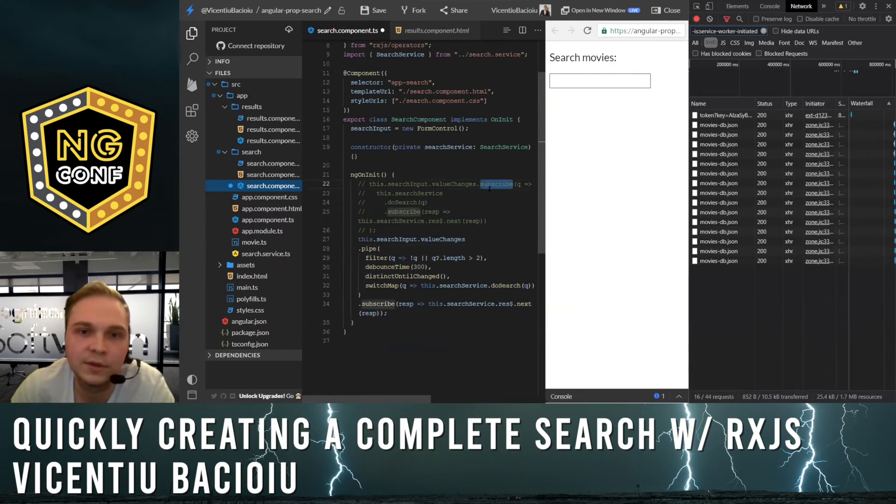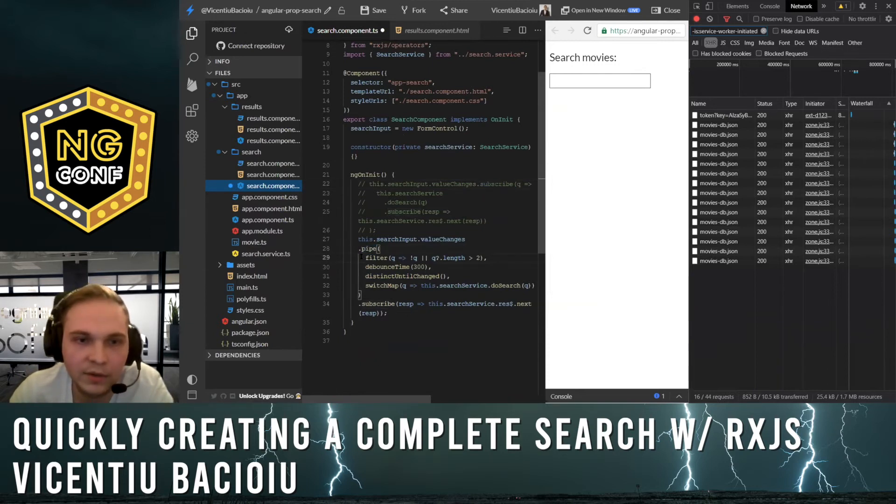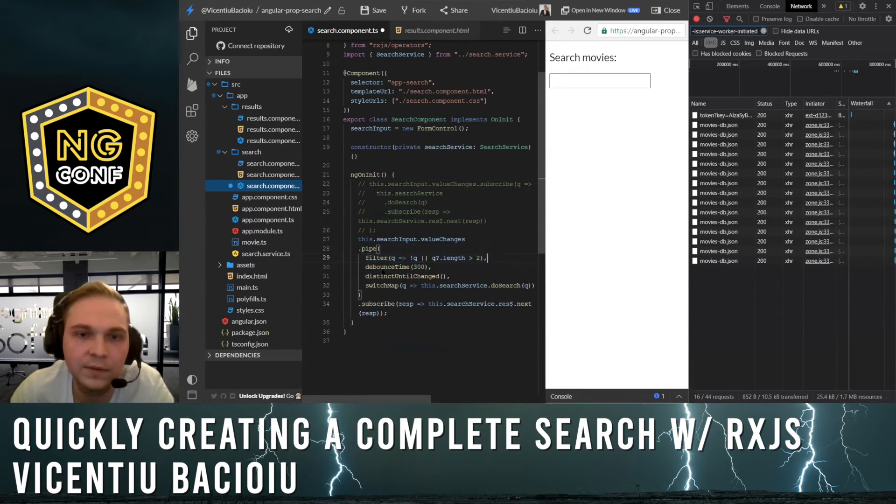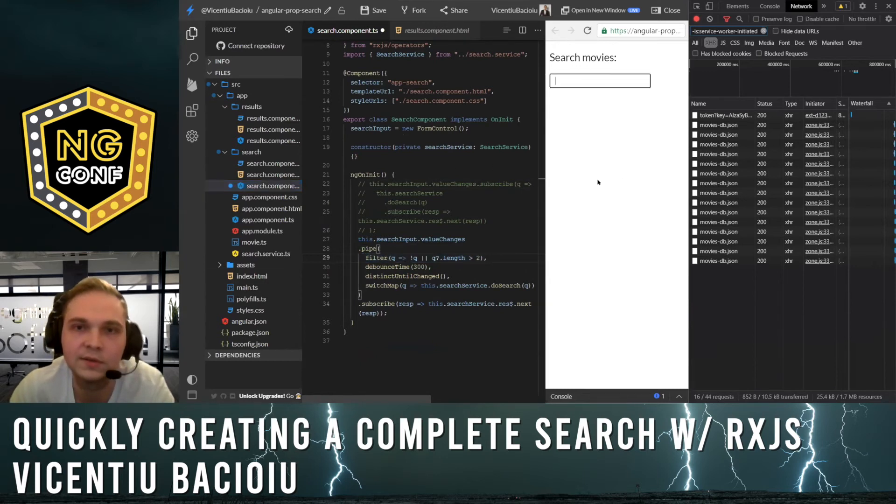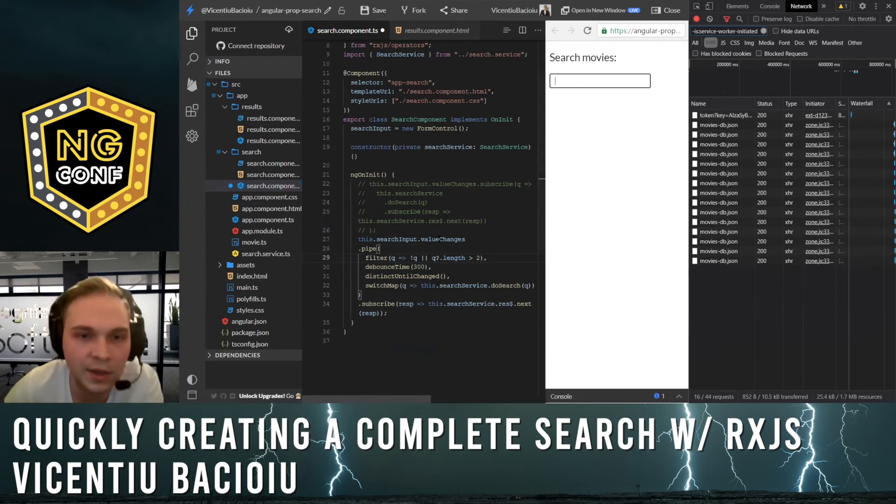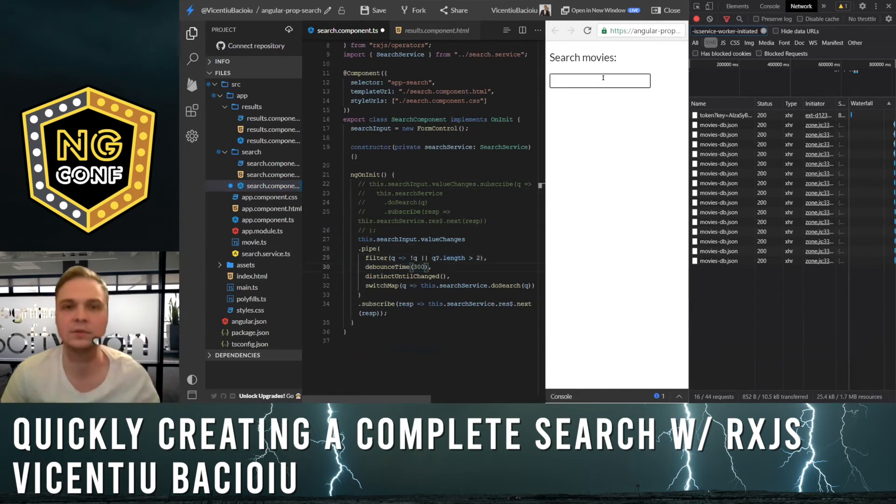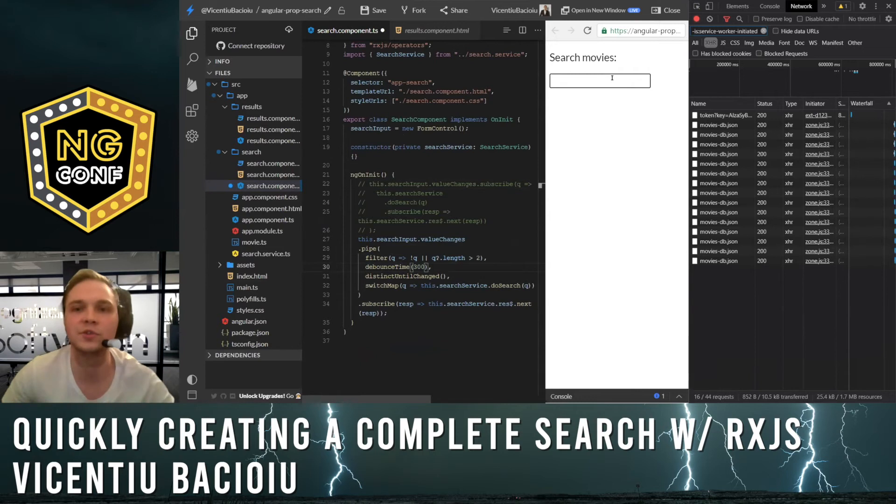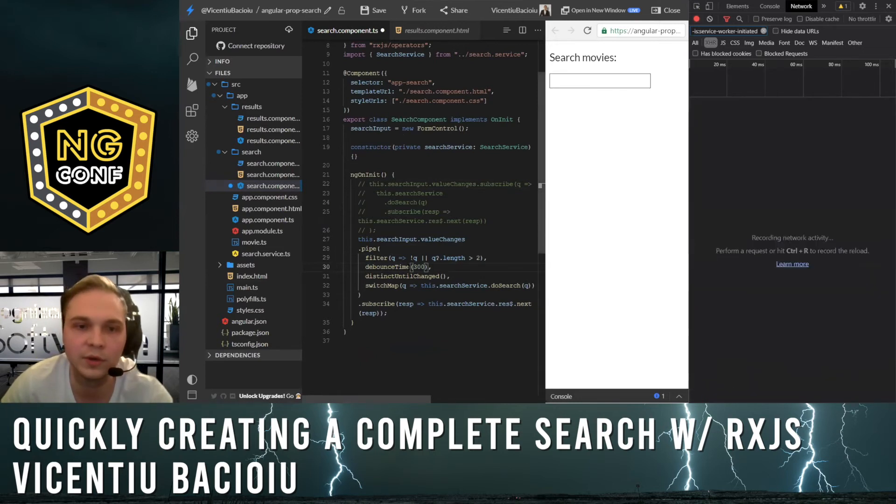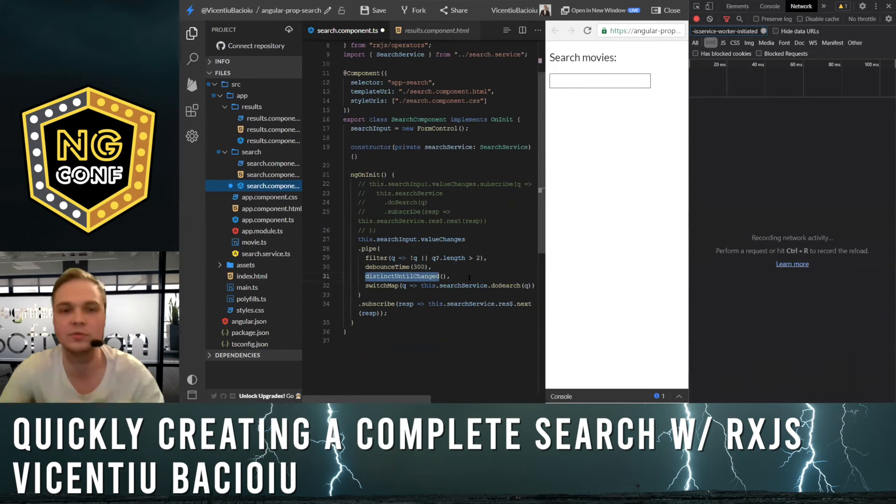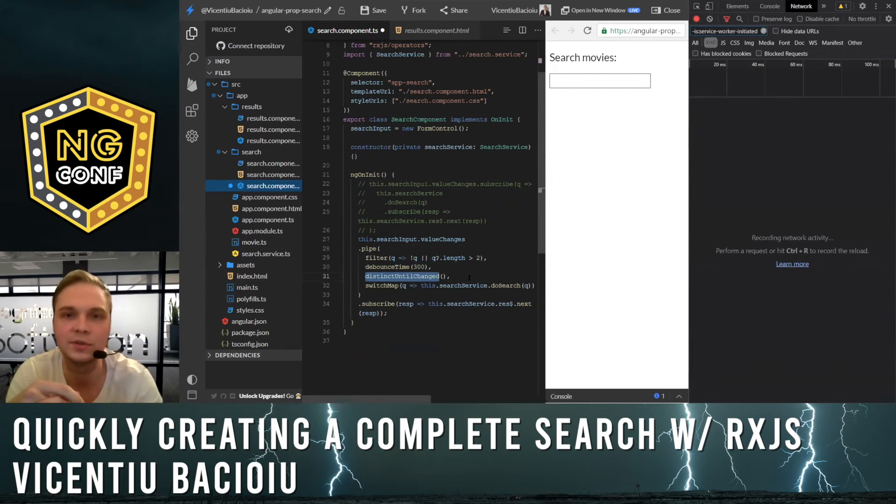I swapped the subscribe with the pipe. We have a filter here that limits the query to at least three characters. We have a debounce time that will search only when I stopped typing for 300 milliseconds. This distinctUntilChanged to avoid searching for the same query twice.